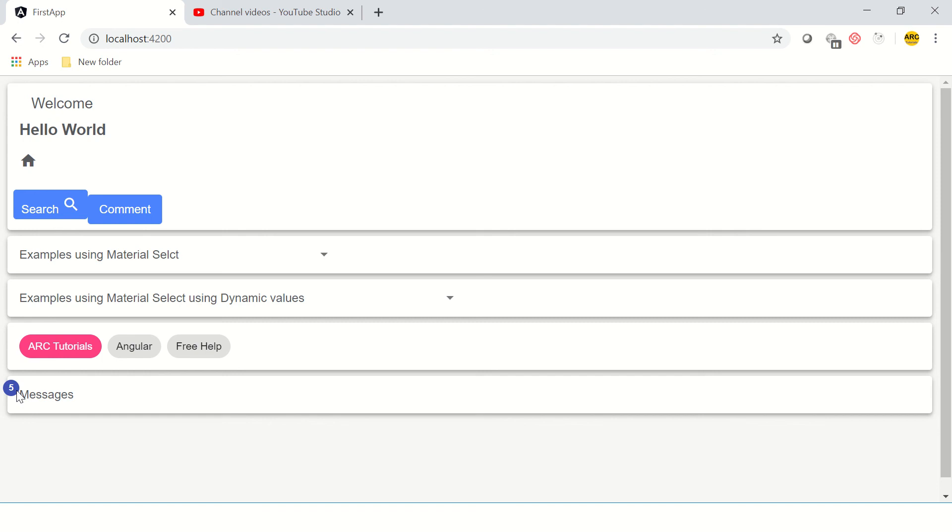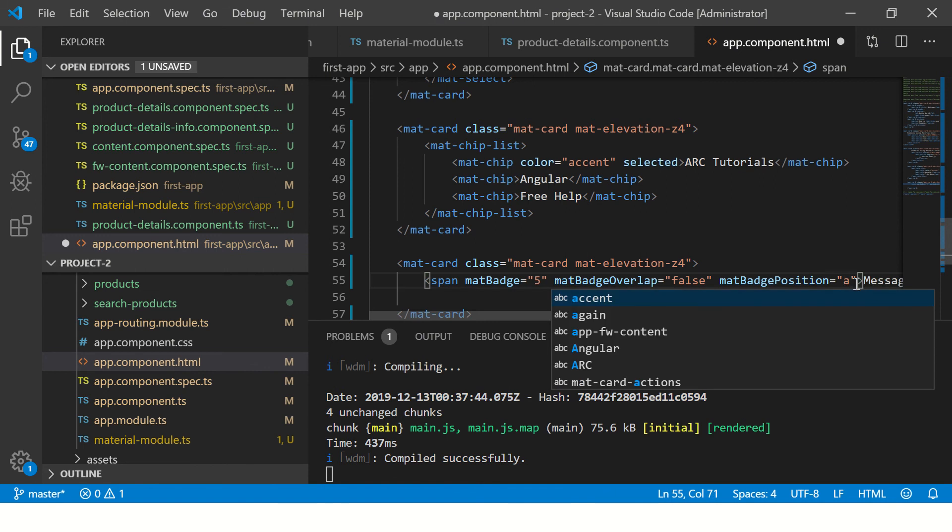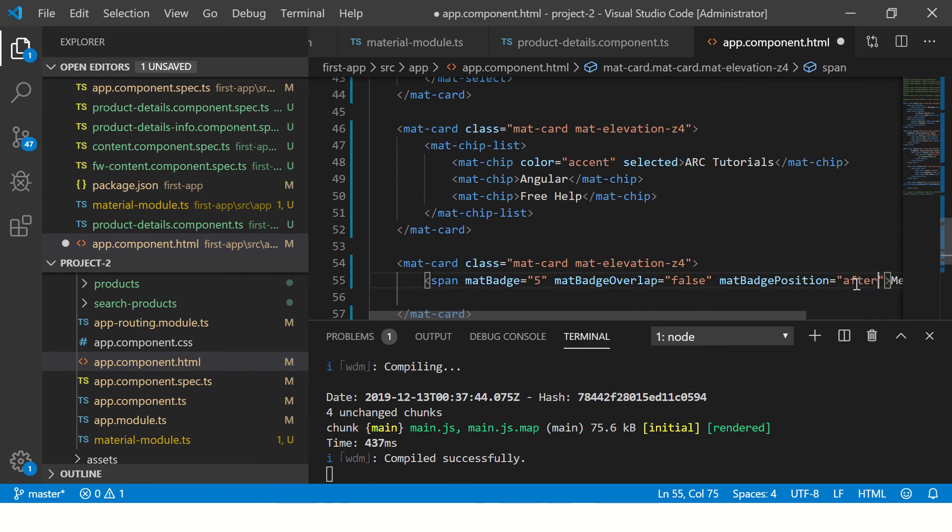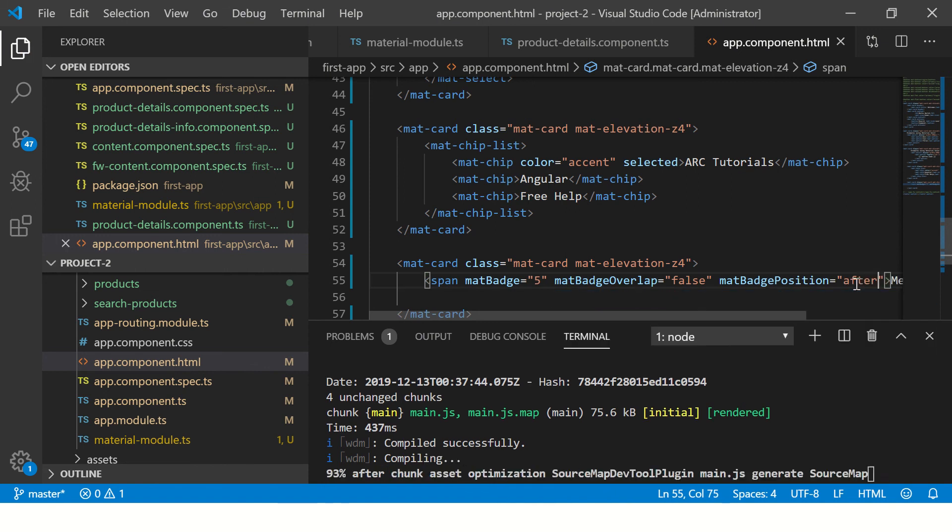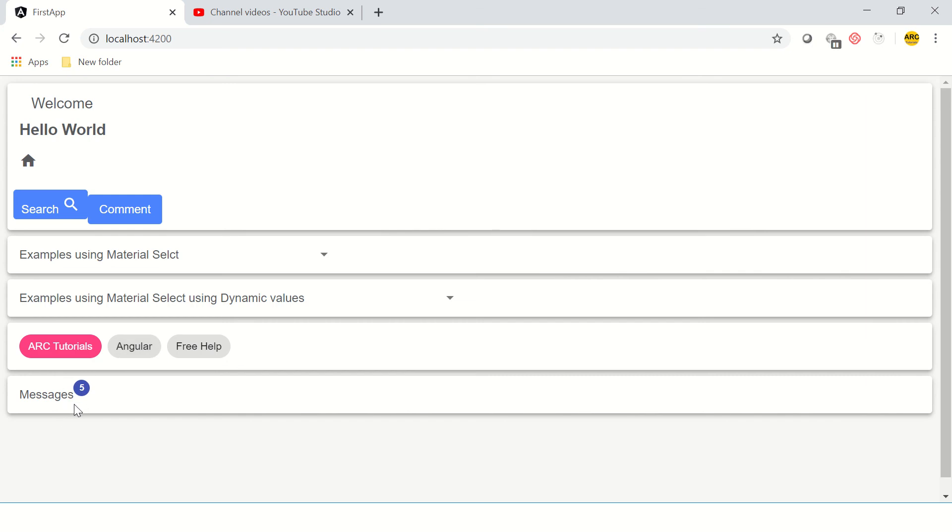Similarly, if you add the value as after, the number would appear after the text. Let's see that. And by default it is always after, so no need to explicitly mention that. Now you would see now this is correctly aligned.